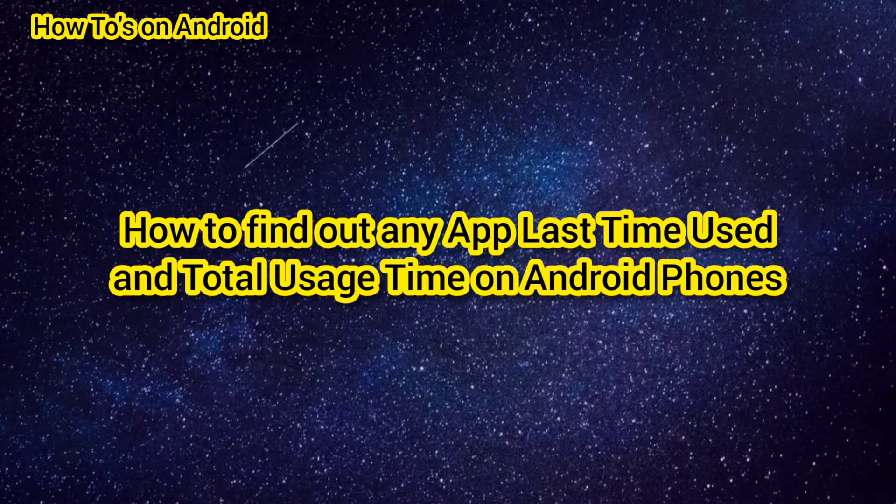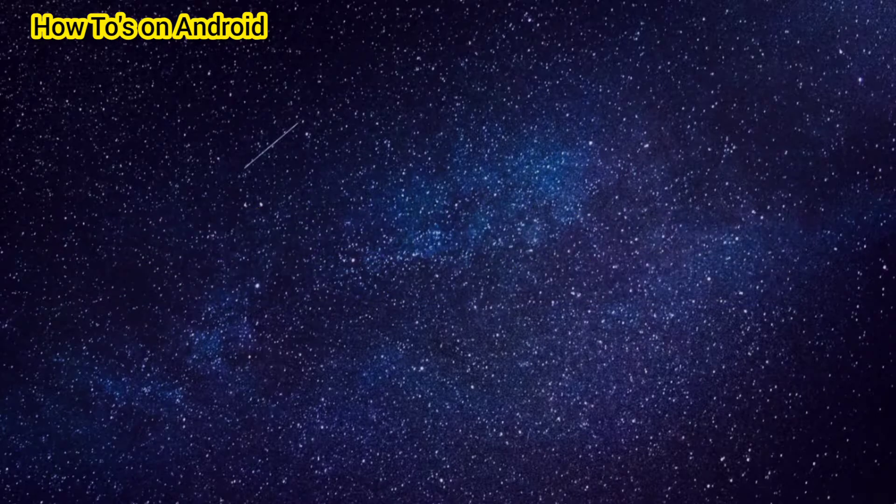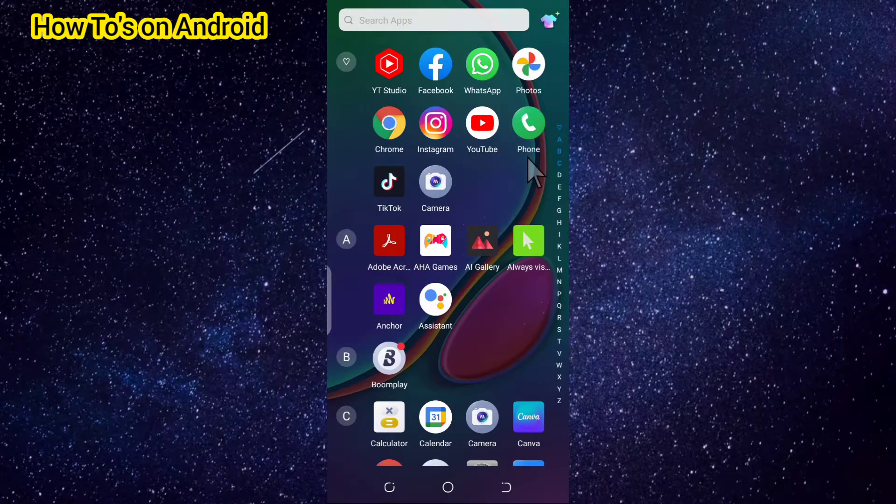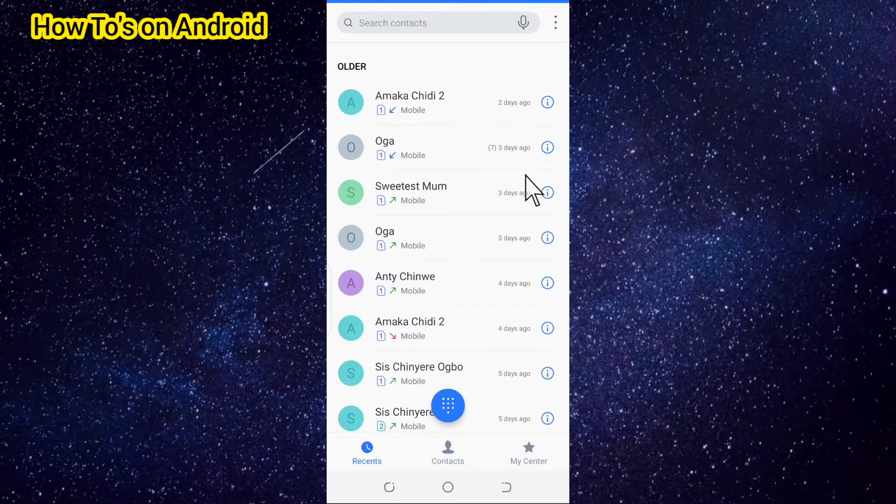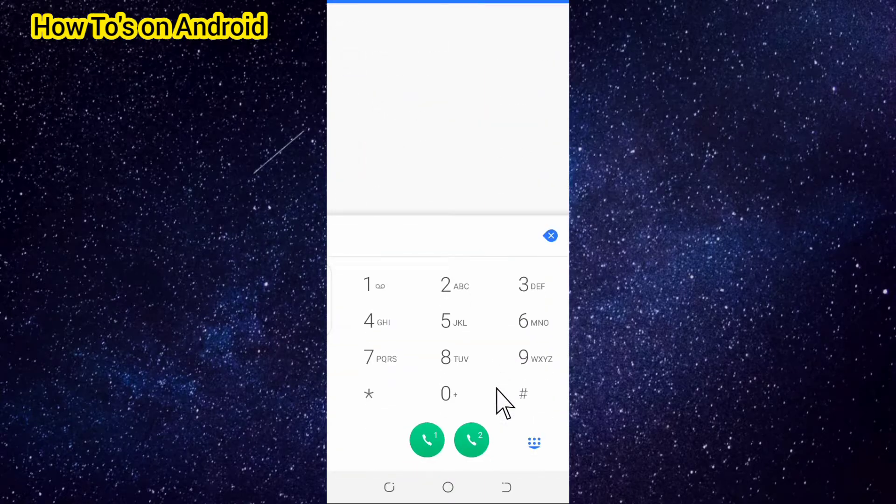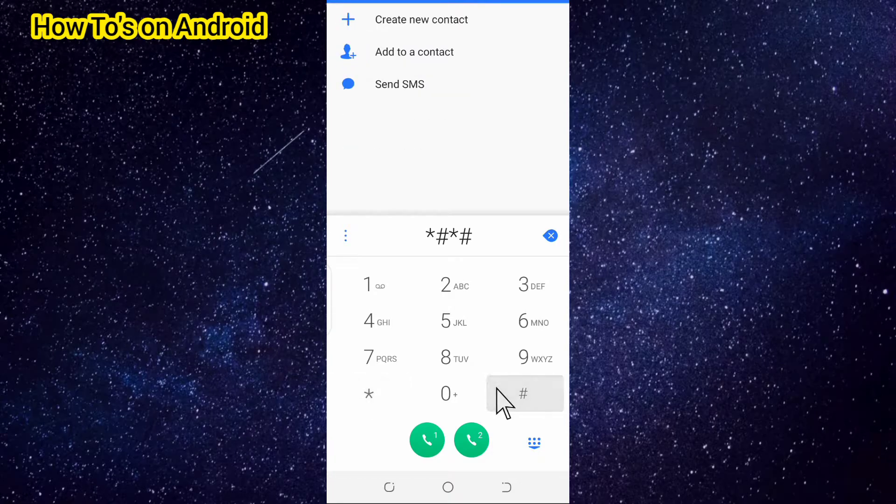The first thing you're going to do is go to the dialer app and tap on it. Once it opens, you tap on it, then you tap star hash star hash four six three six hash star hash star.